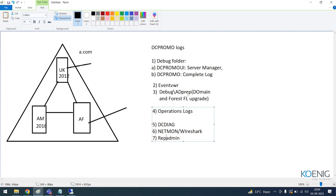There could also be a case where the configuration partition or domain partition has not replicated, for various reasons. You can identify that through Event Viewer, through your DCPromo log, or through a Netmon trace. All these logs serve different sets of troubleshooting purposes, but they can always come in handy if you know where to find them.